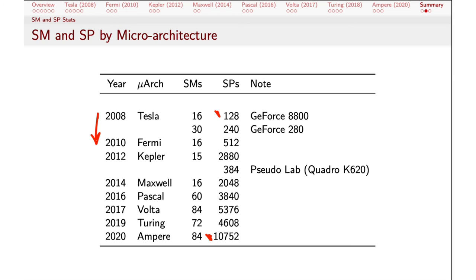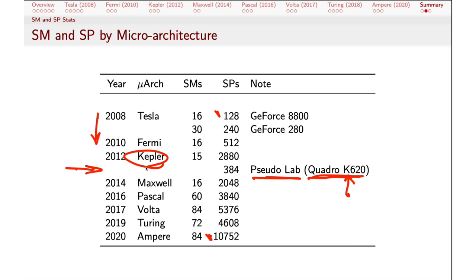The processors on our pseudo lab machines actually have a Quadro K620. You can tell by the K in the model number that this follows the Kepler architecture. The Kepler we looked at earlier has 15 SMs and a lot of SPs. The ones in the pseudo lab are rather more modest, desktop-focused releases of this chipset that have only 384 SPs. So we'll just have to make do with that — or if you've got a more capable laptop or desktop, you may be in a higher range.